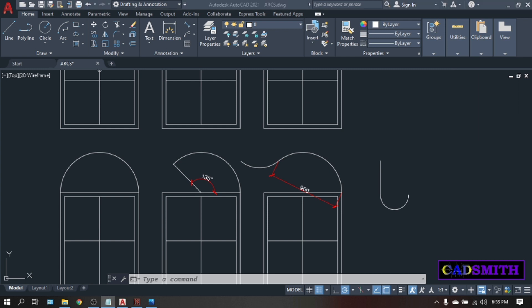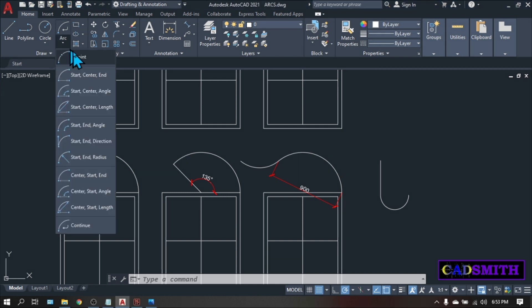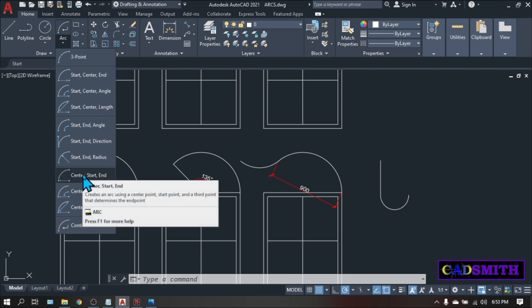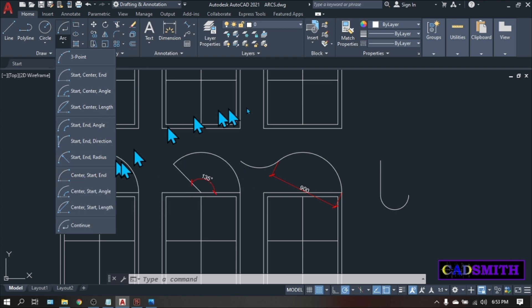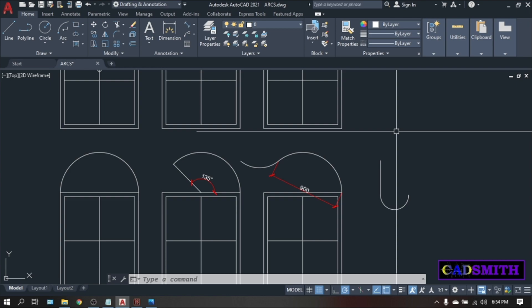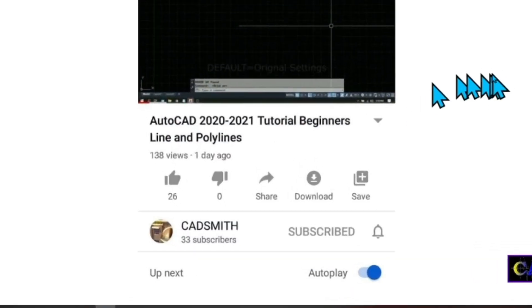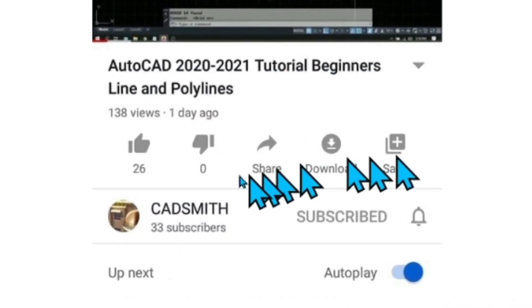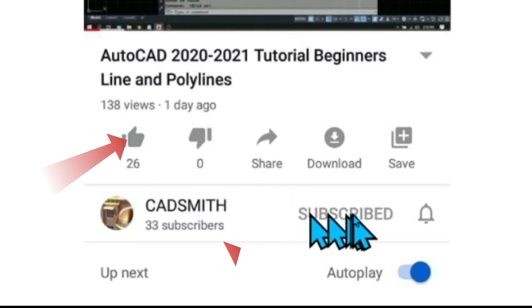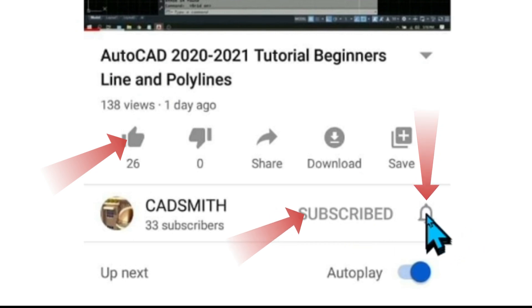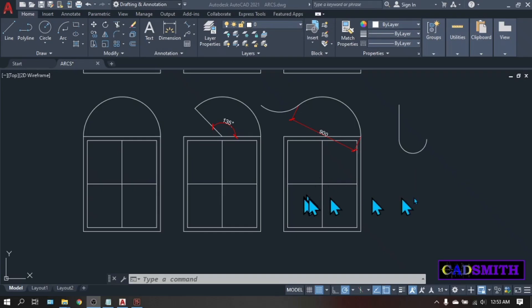So there you have the arcs and all the different ways of doing it. Please comment on which option is very useful to your work. For me, I always use the three-point and the center-start-end because I find it easier than the other options. Thank you for watching. If you learned something, please click the like and subscribe button and hit the bell icon for future content. Thanks very much and God bless.